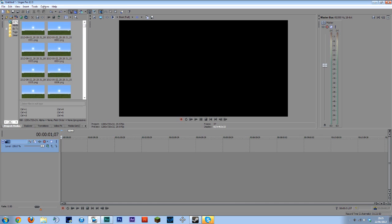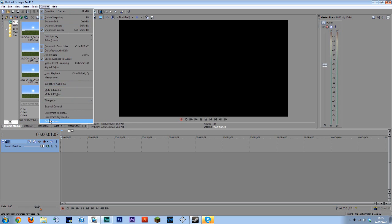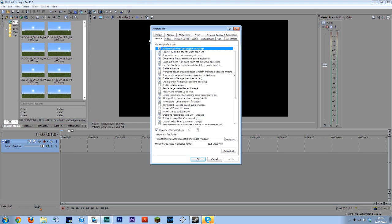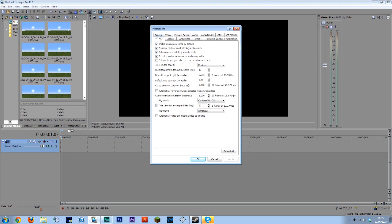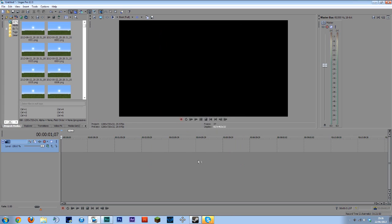Okay so you then want to head into options preferences editing and this is where you can control the image length. Once again in other programs just Google it to find out where to control image length. You want to probably set this about 0.05 of a second. Click OK.